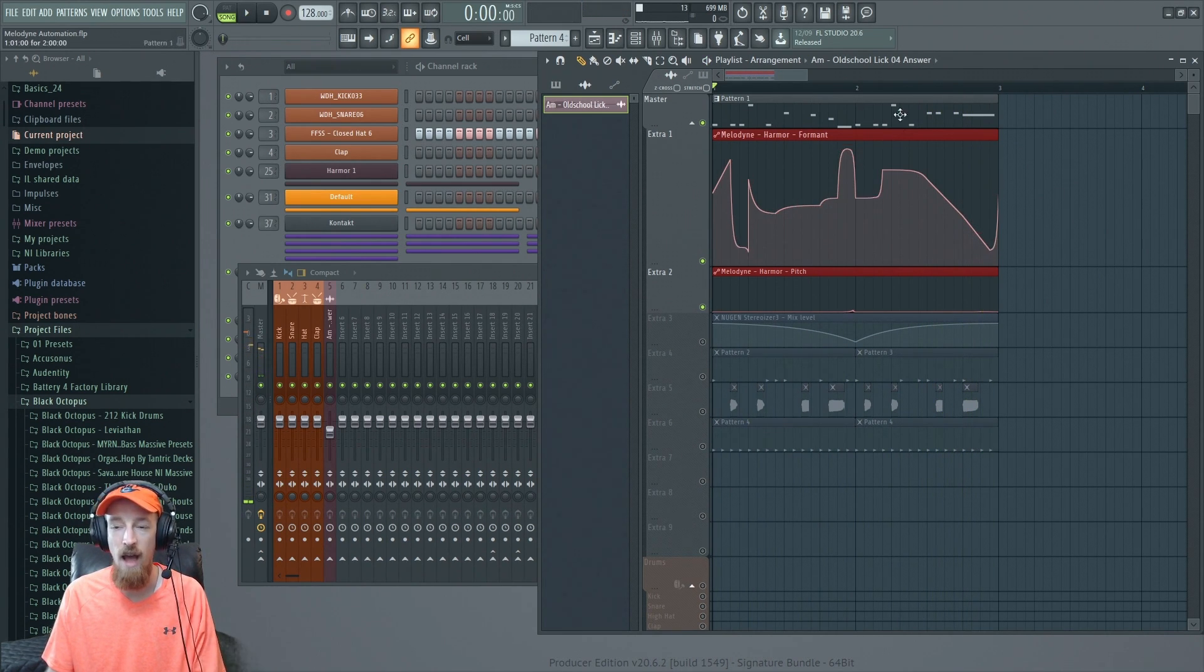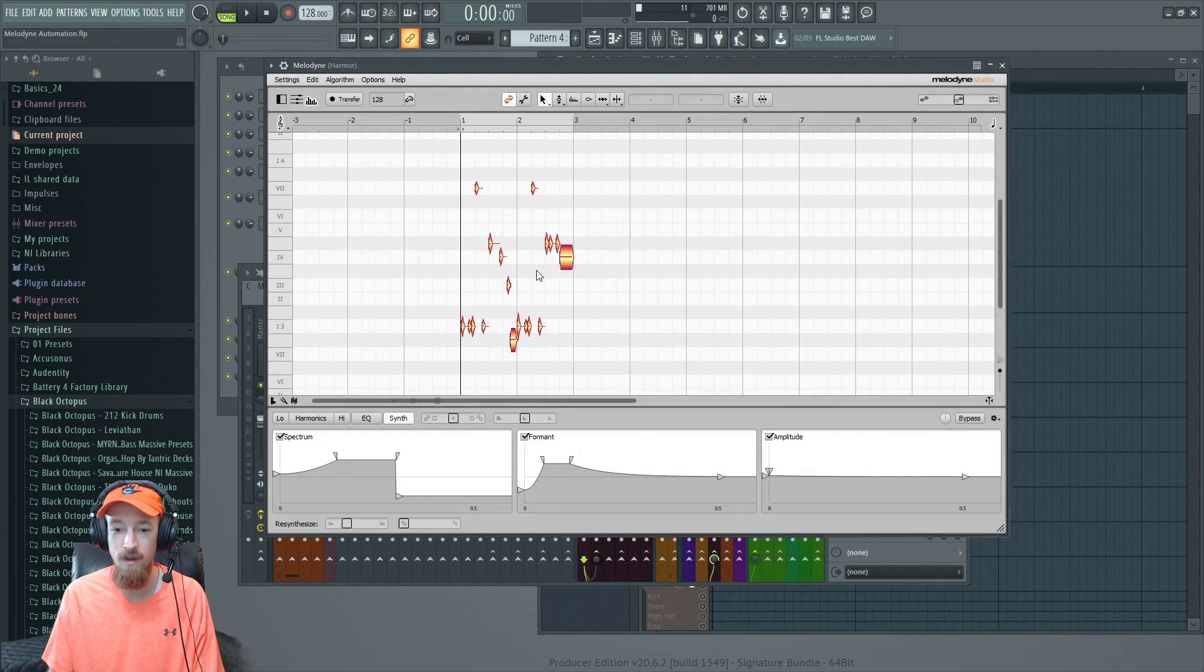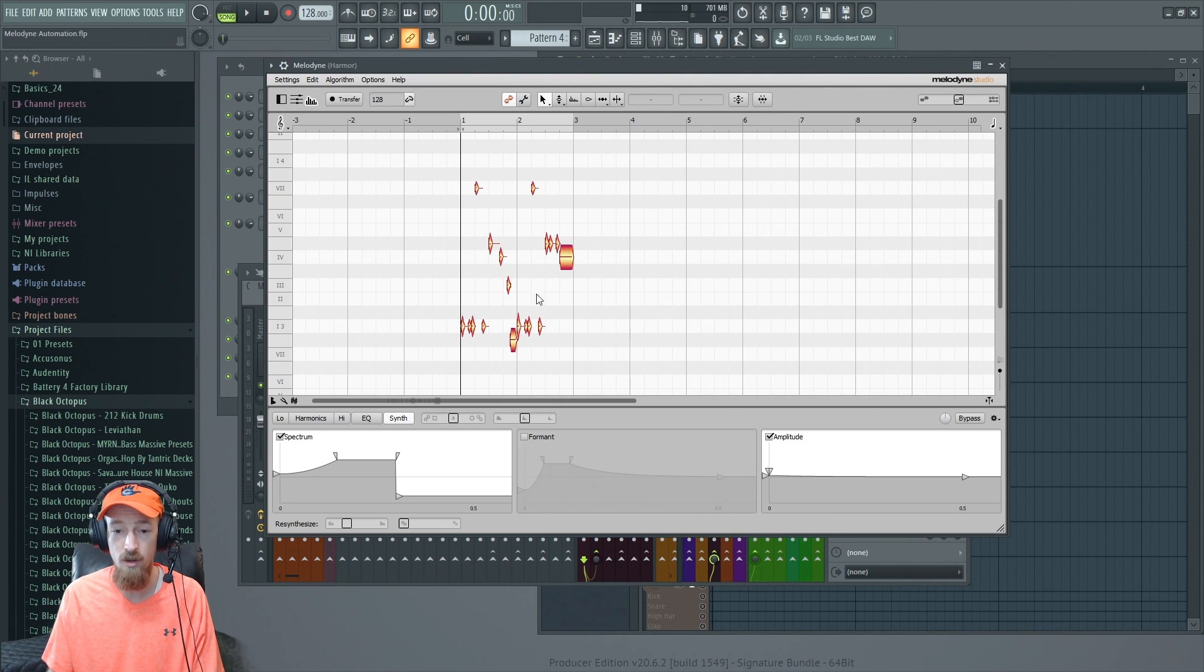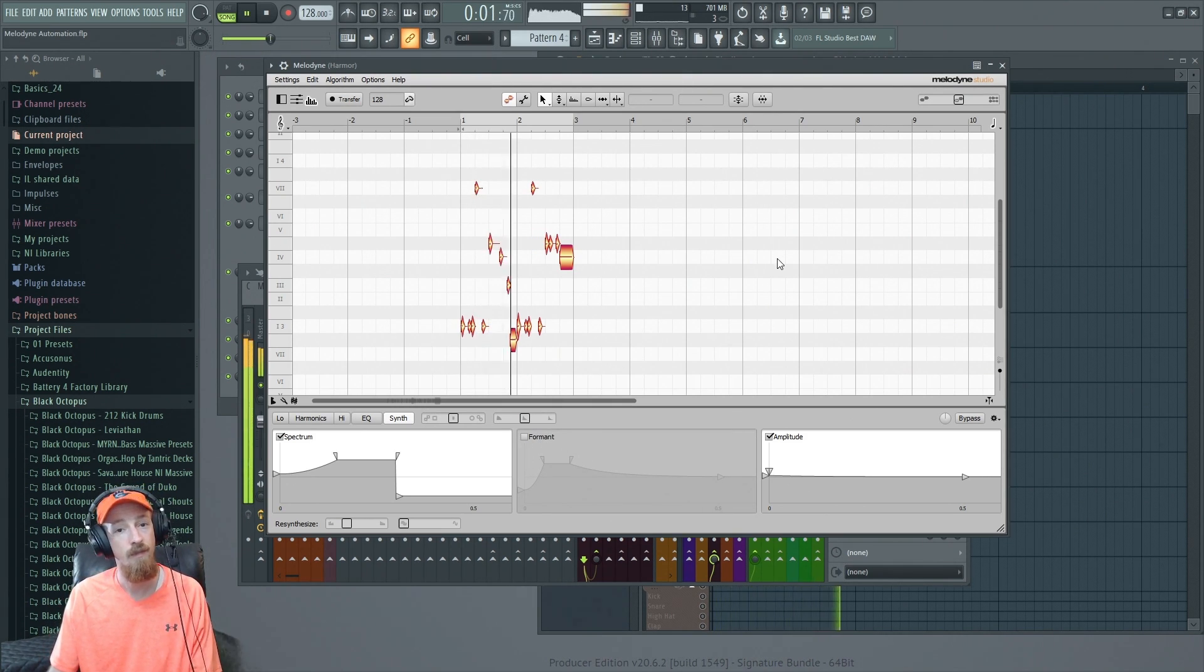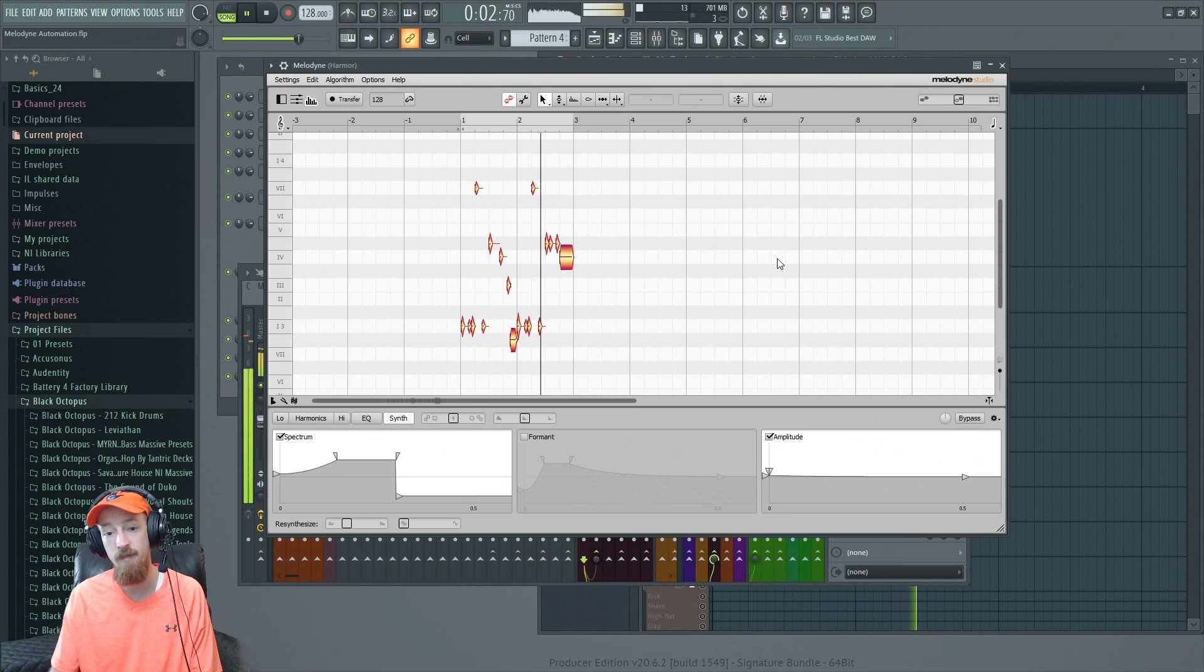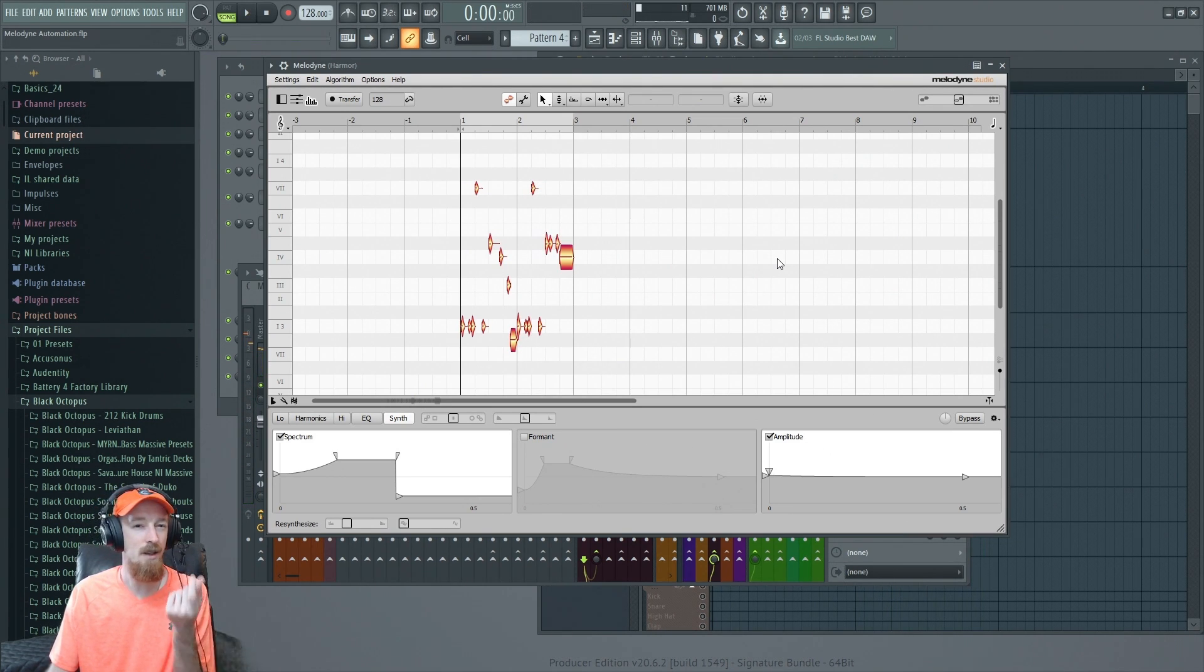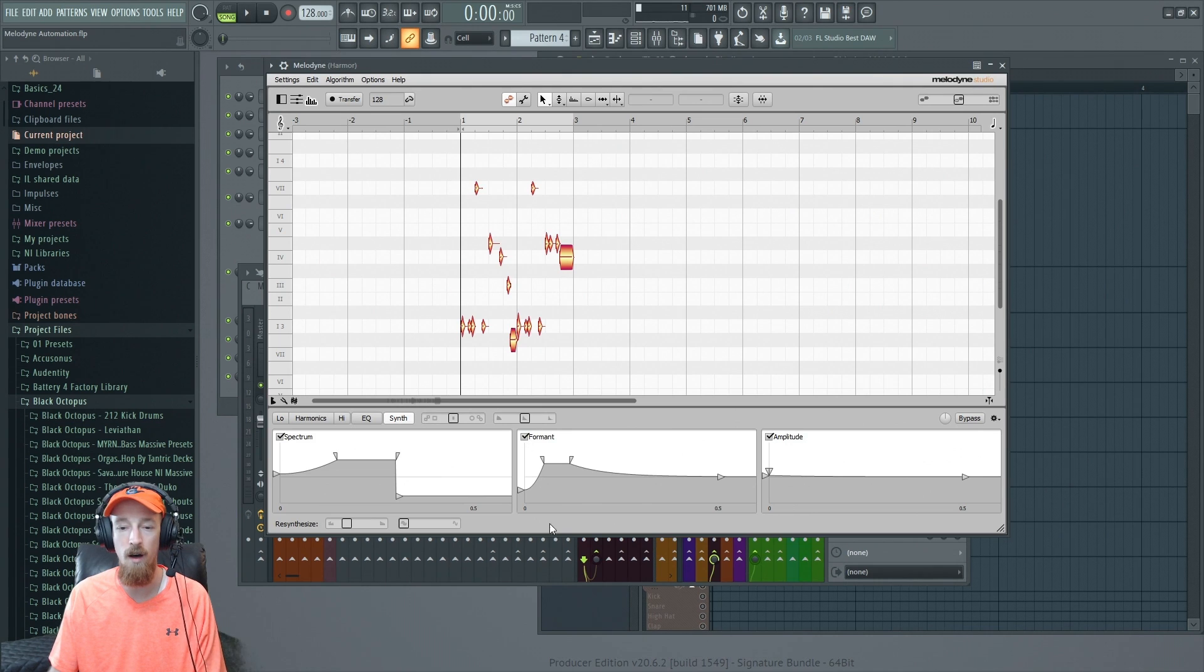After this we can actually hear Melodyne doing its processing on the formants a little more clearly, especially on this drop right here. So let's just hear it without this envelope. The beginnings of the notes also are a little lost, so this helps to define them a little bit more as well, just this change.